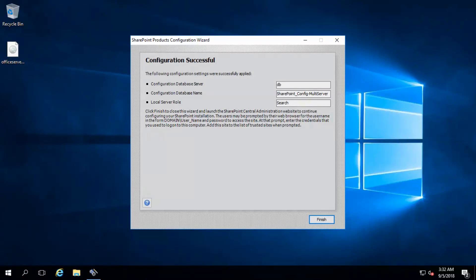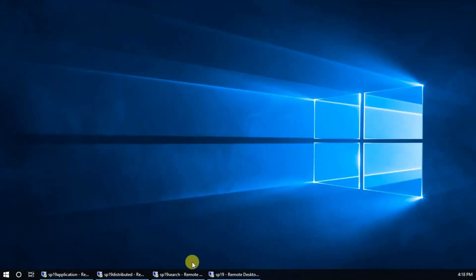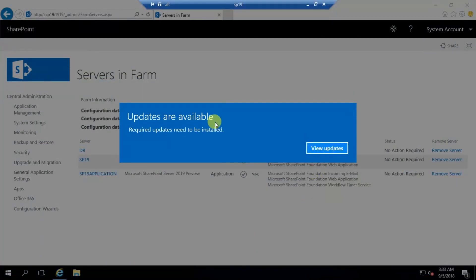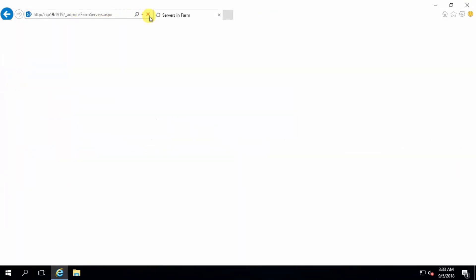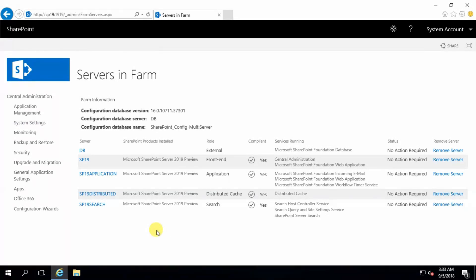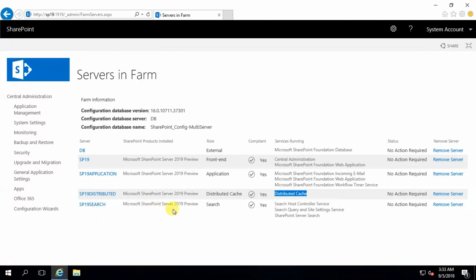Configuration is successful. I have configured all four servers — click finish and go to front-end. Refresh the page. Here they are: front-end, application, distributed cache, and search. Thank you guys for watching this video, please subscribe to my channel. Thank you.